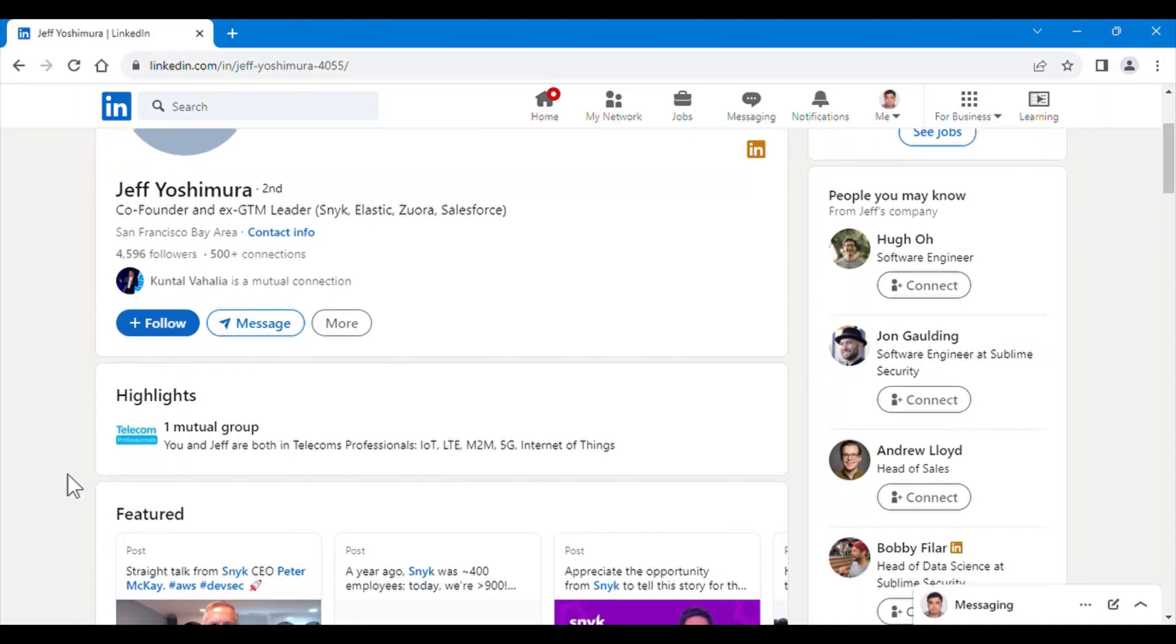This is Jeff's LinkedIn ID, and I am going to send him a message that is more than 300 characters. We can send it as we are in the same LinkedIn group.